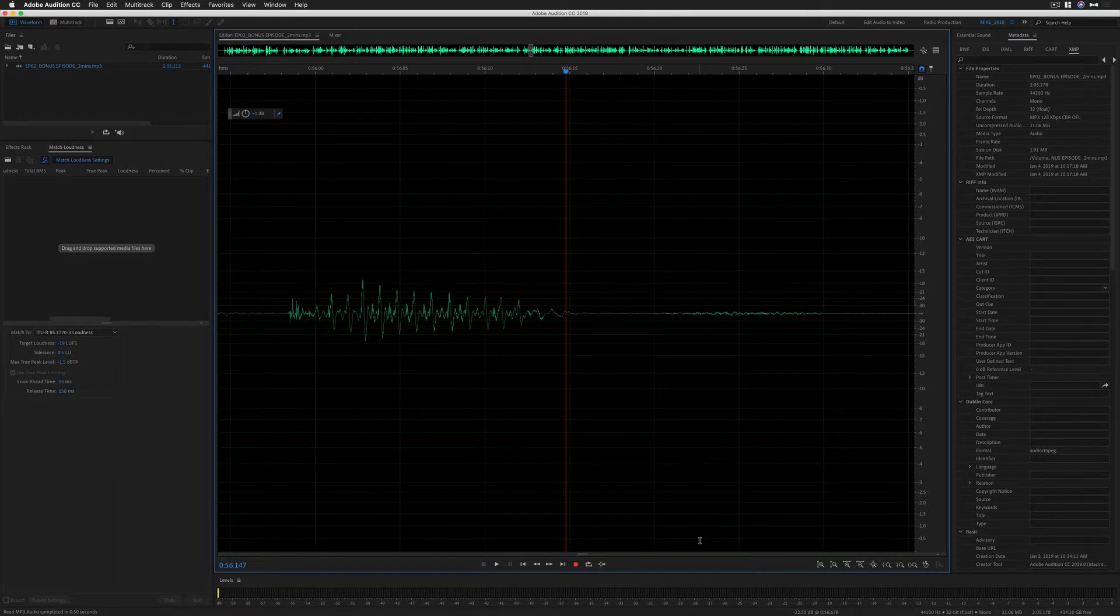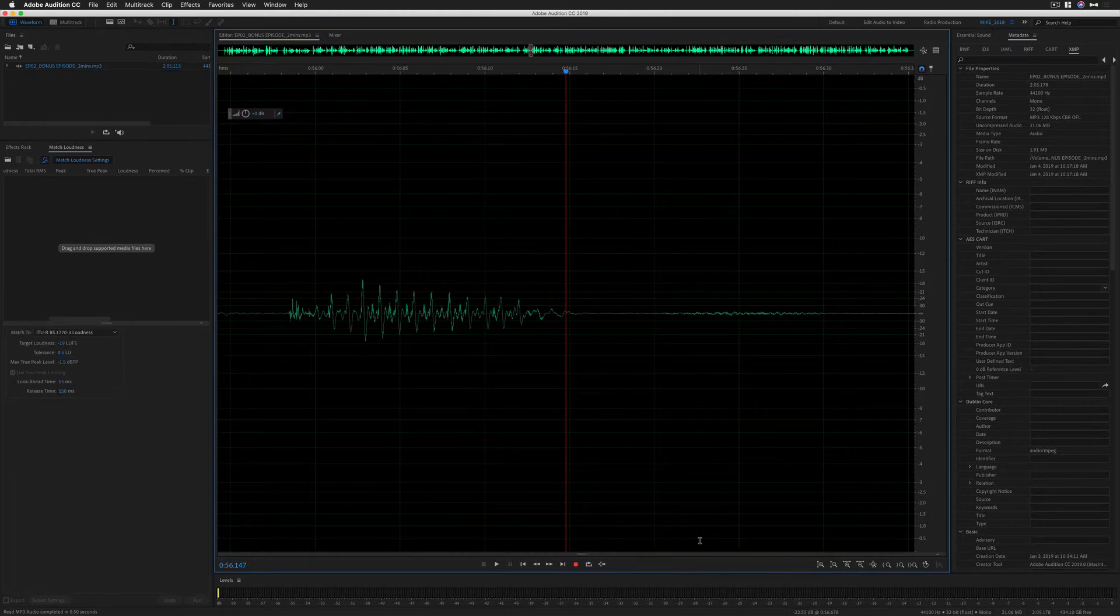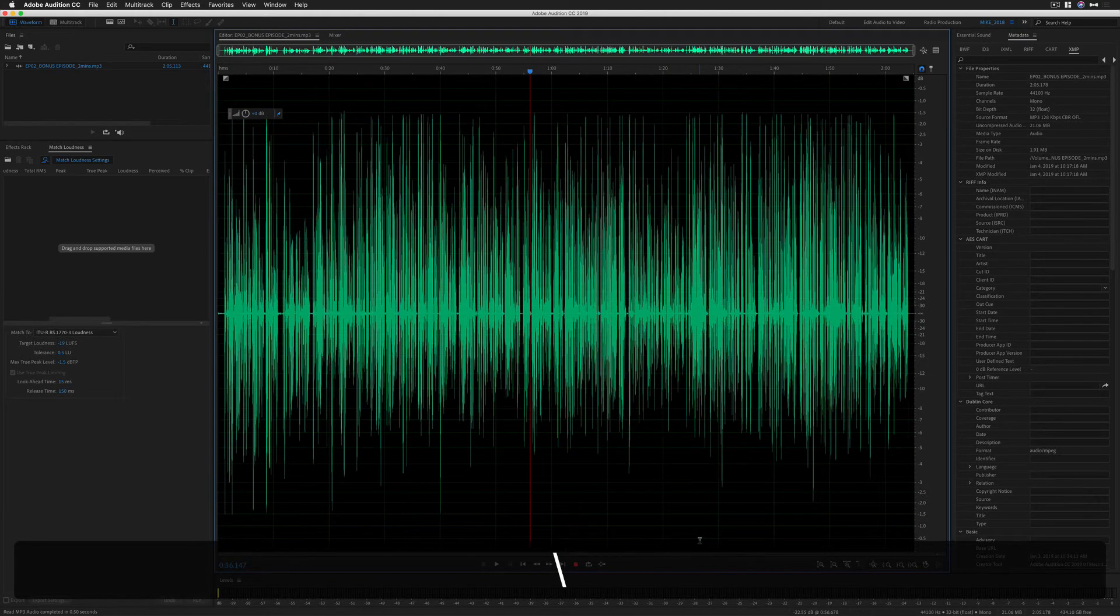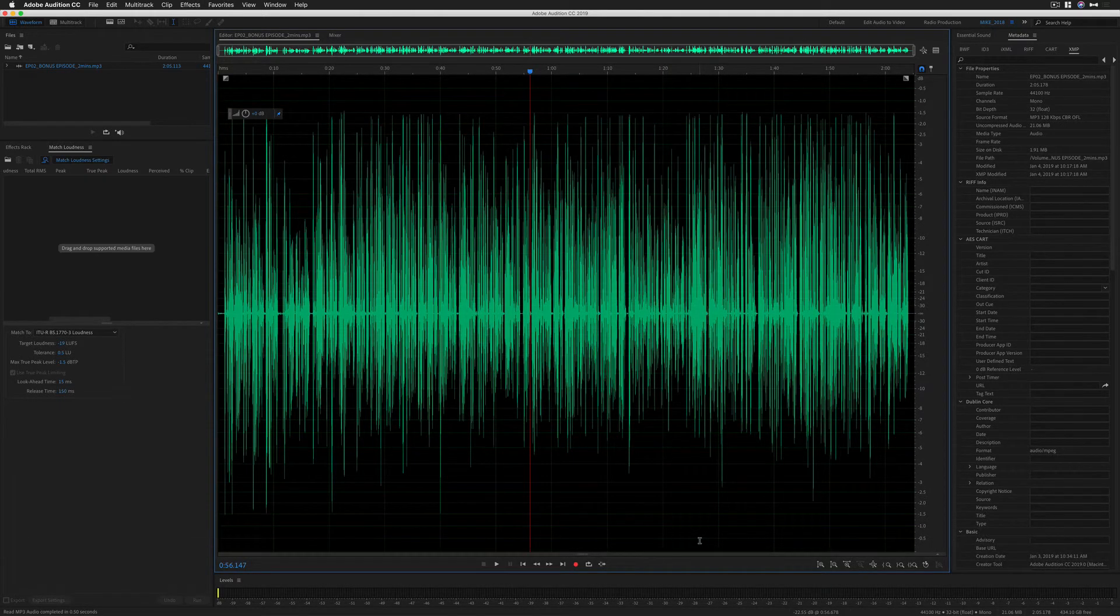And a bonus tip. If you use Adobe Audition and you're zoomed way in or zoomed way out and you just want to see everything in your waveform, tap the backslash key. Everything comes into view.